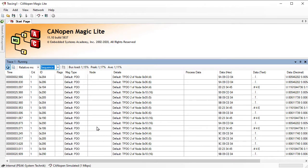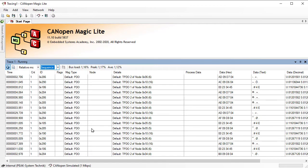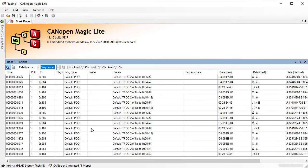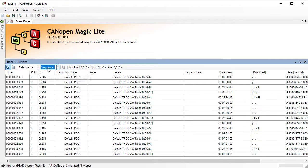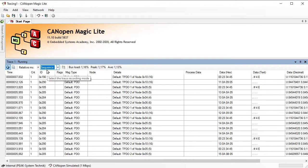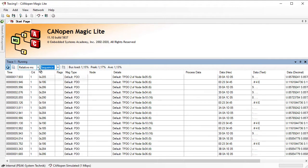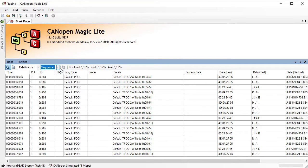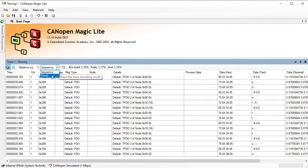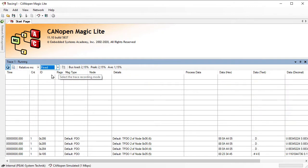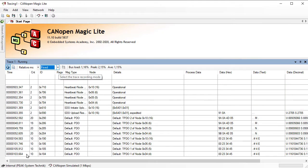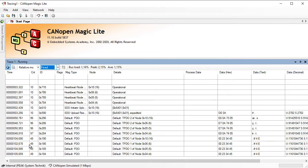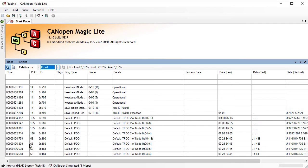Now we see here some communication going back and forth. This is now in sequence mode, so the messages come in one by one. But we can also change to fixed mode where there's one line for each message, and then there's a counter increasing when the message actually is on the bus.